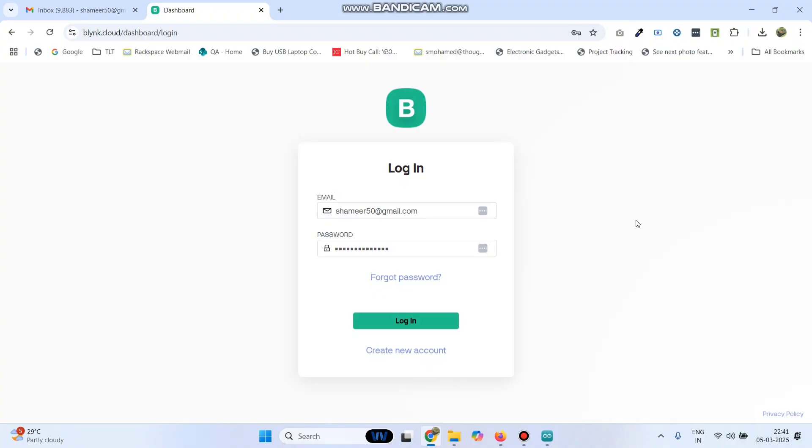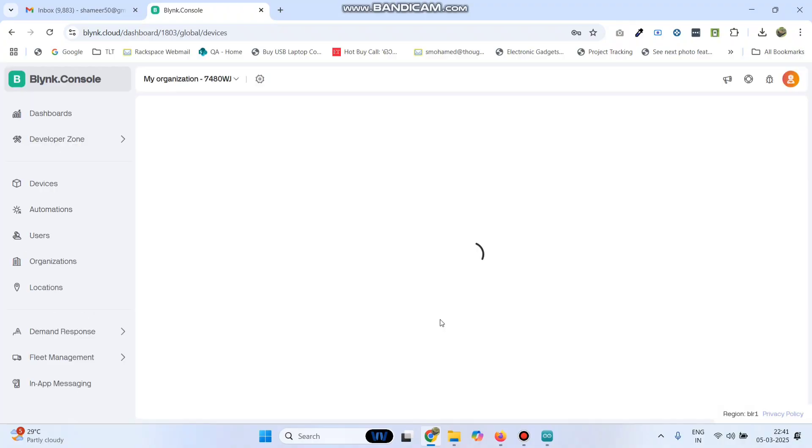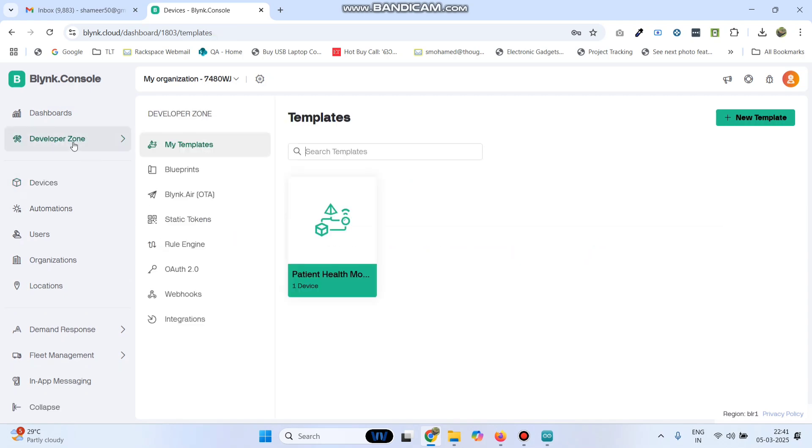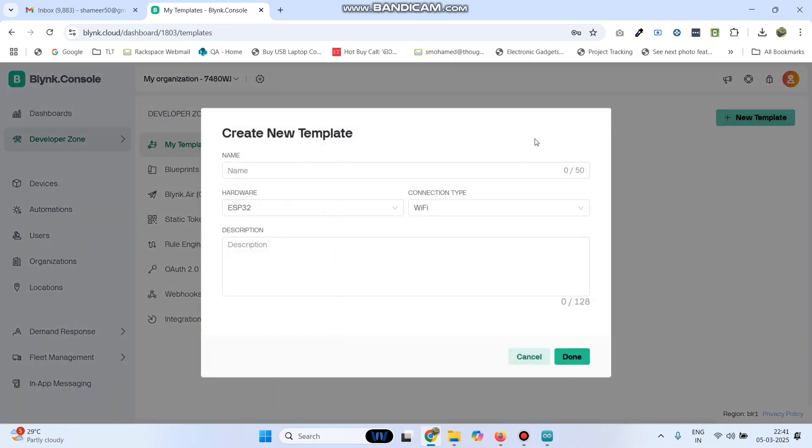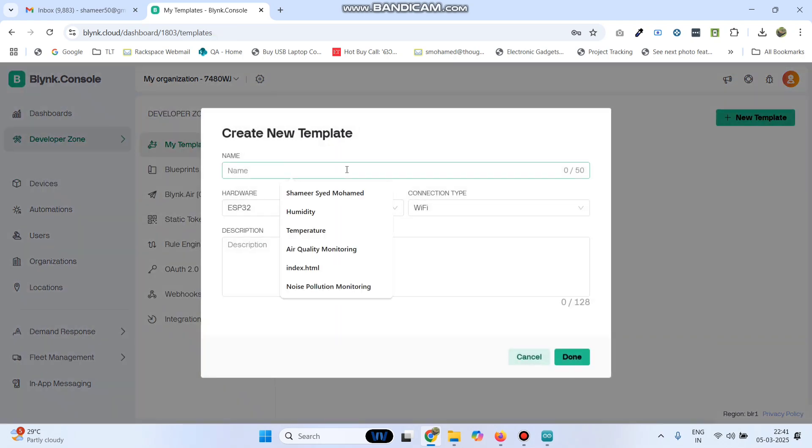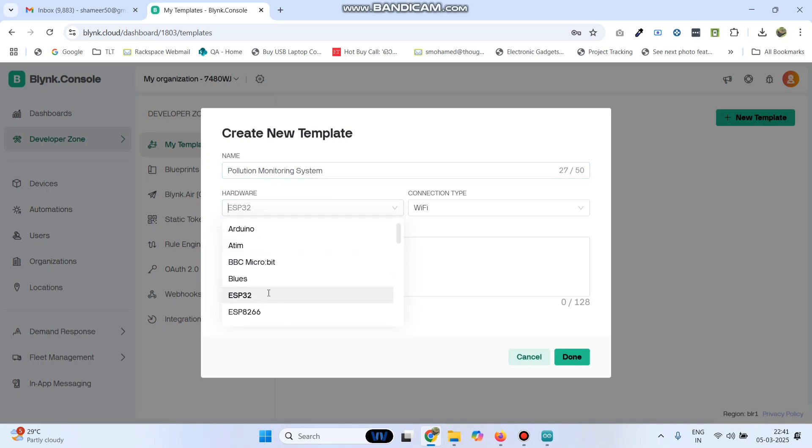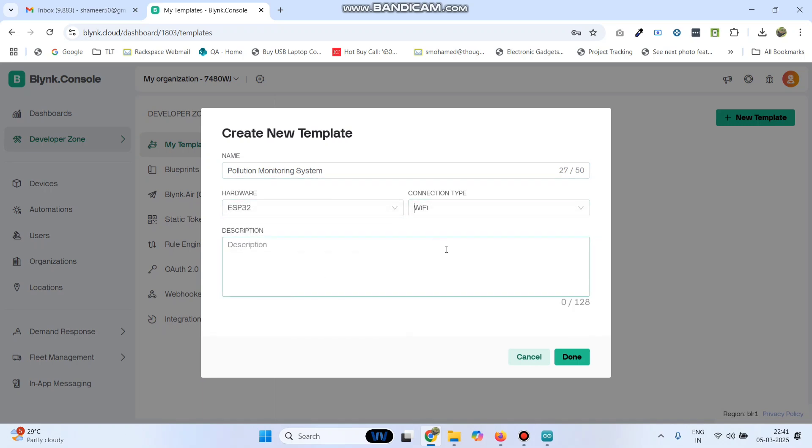Now login to the Blink.cloud website. Then go to developer zone. Here click new template and give the template name pollution monitoring system. Select the hardware as ESP32 and connection type as Wi-Fi and click on the done button.